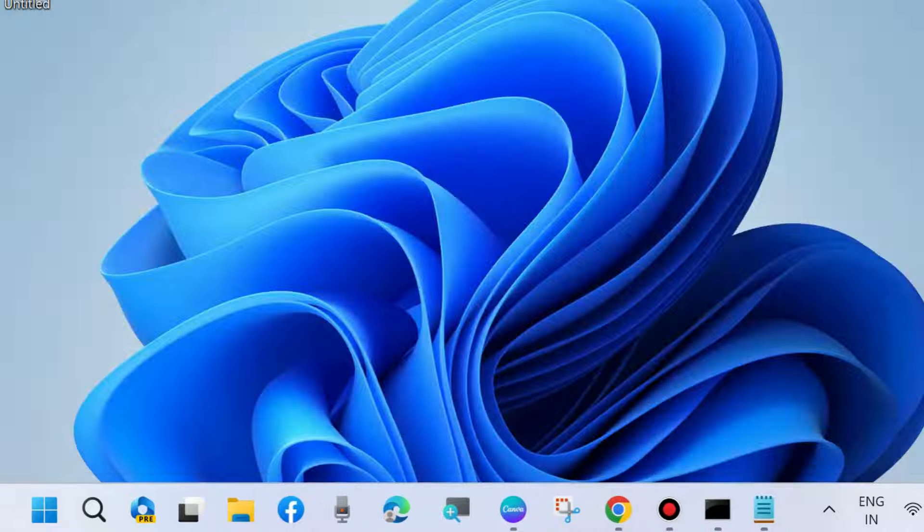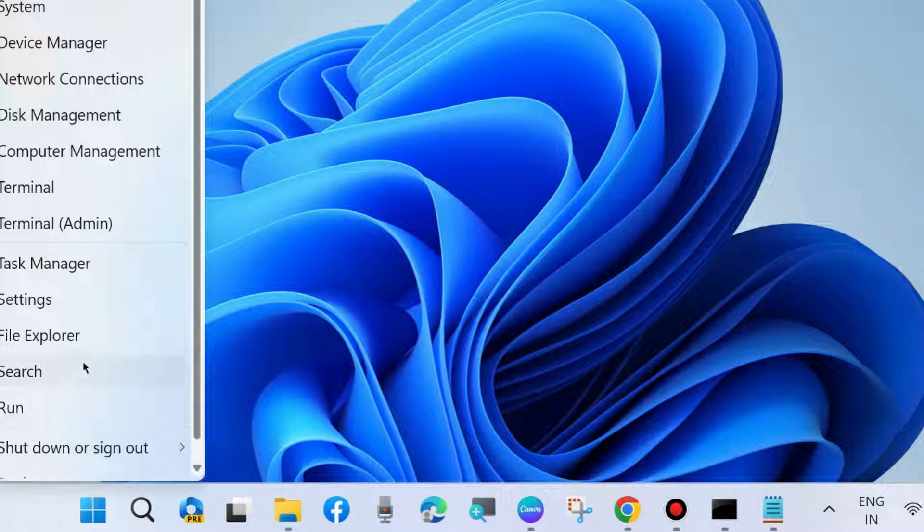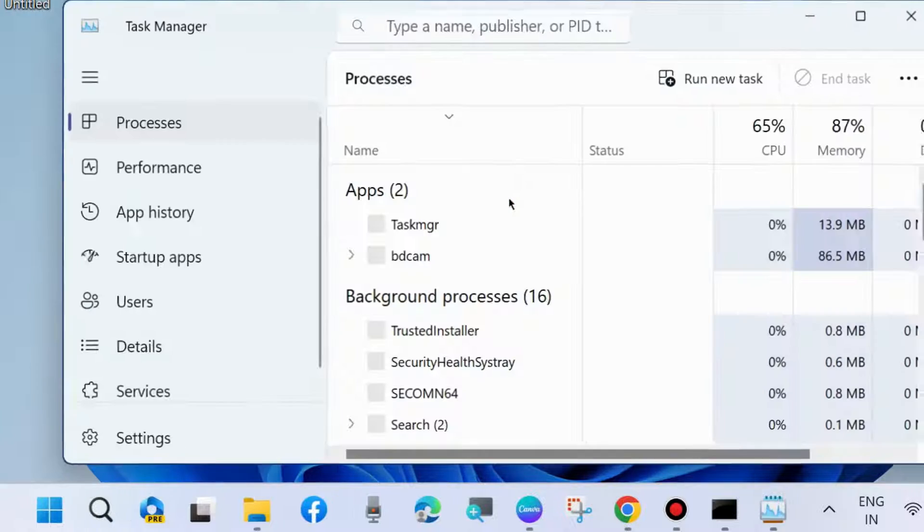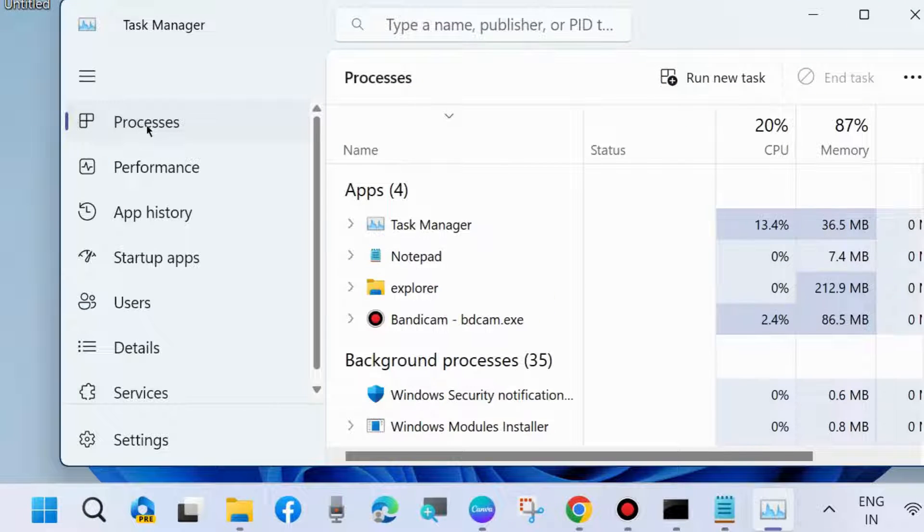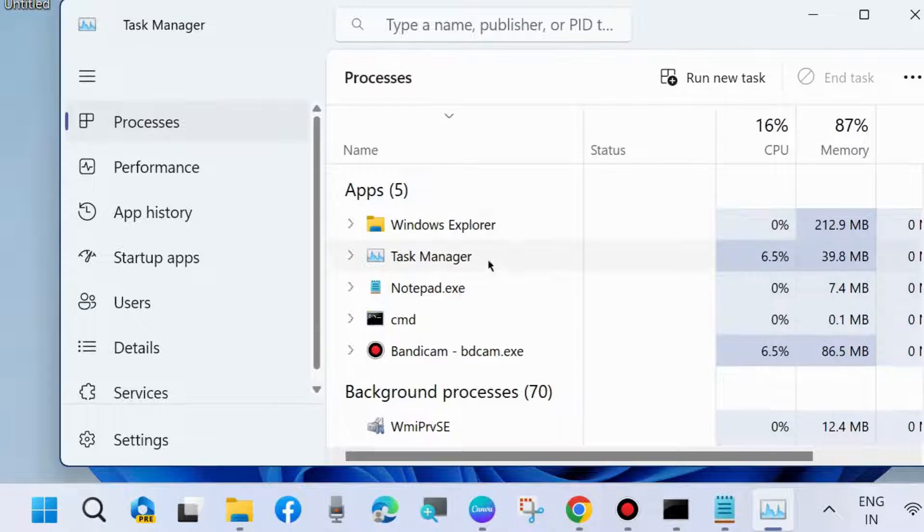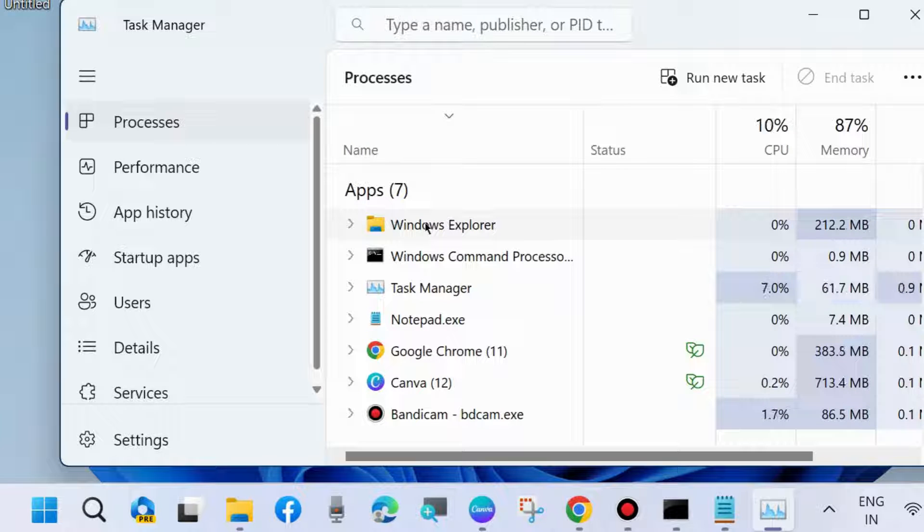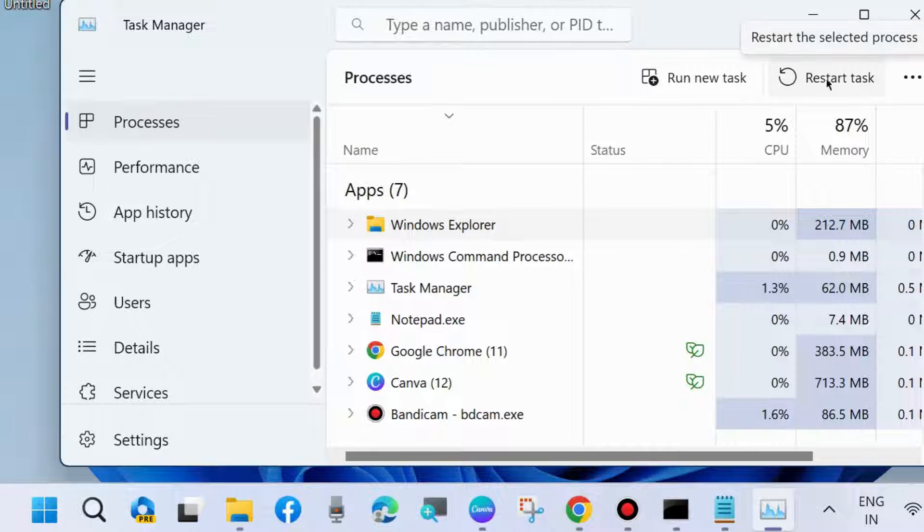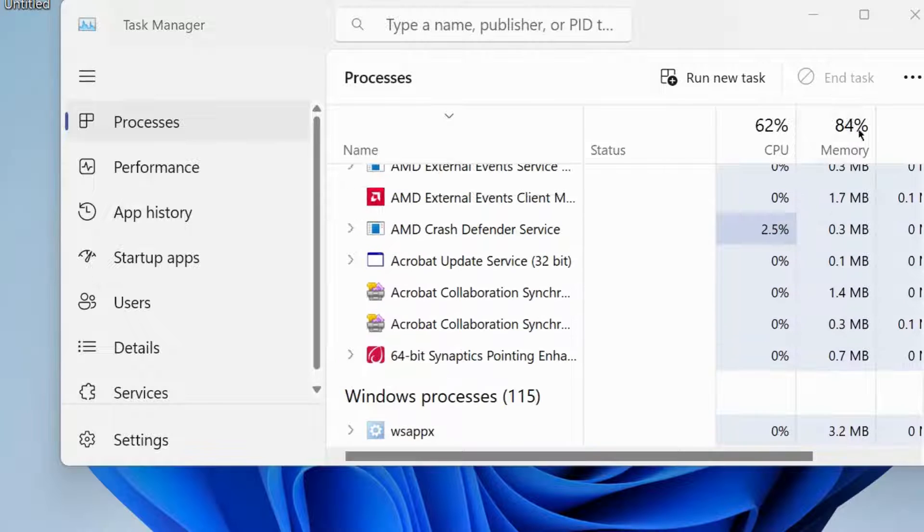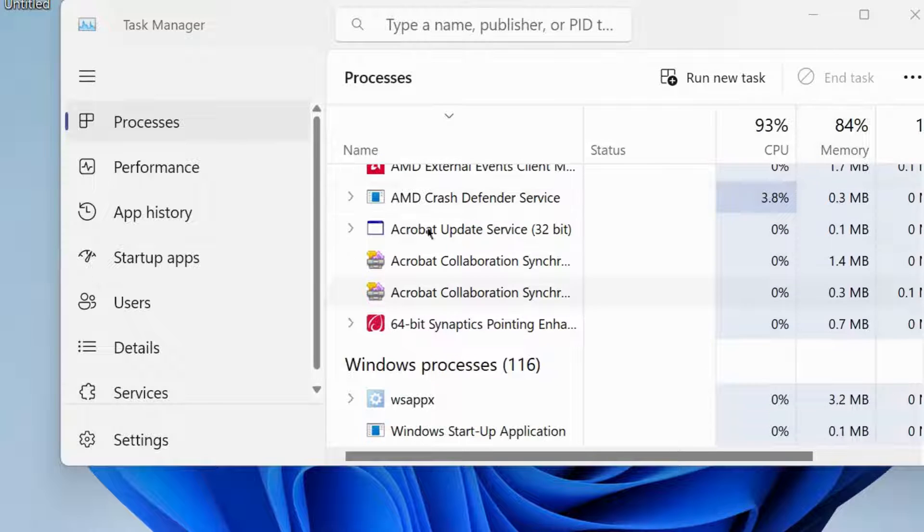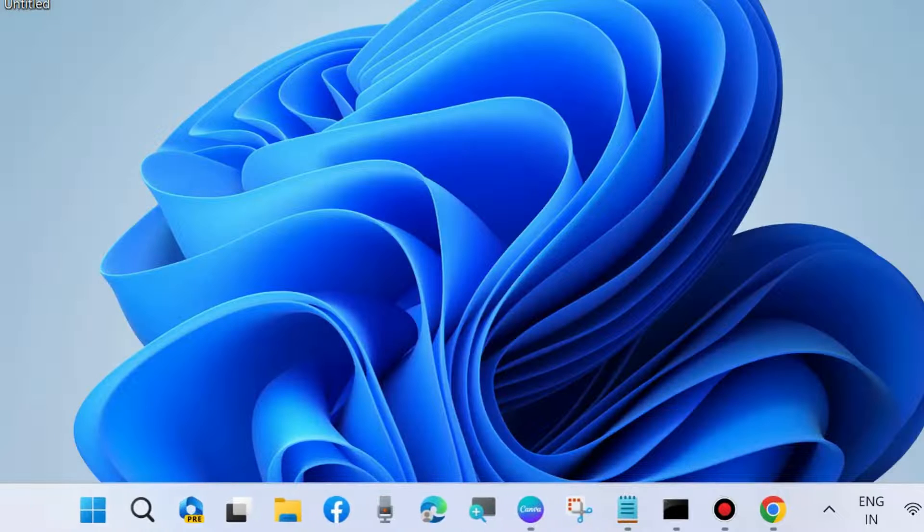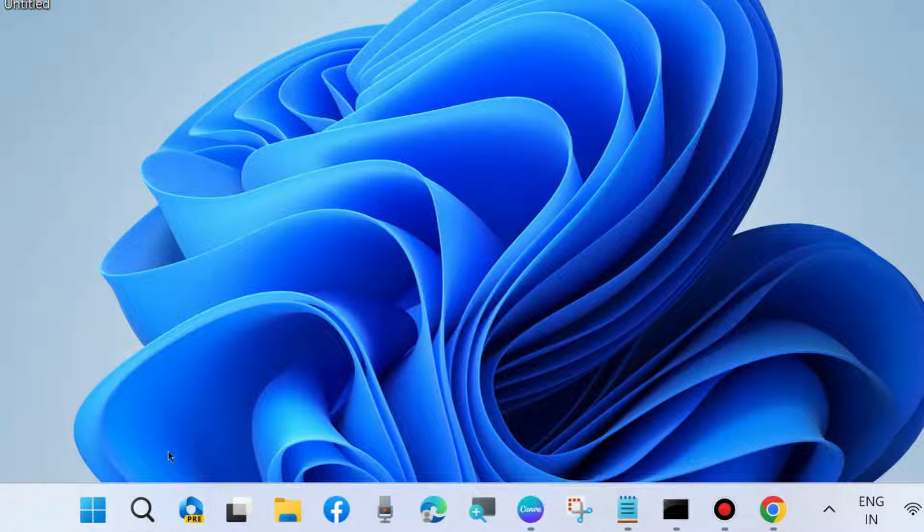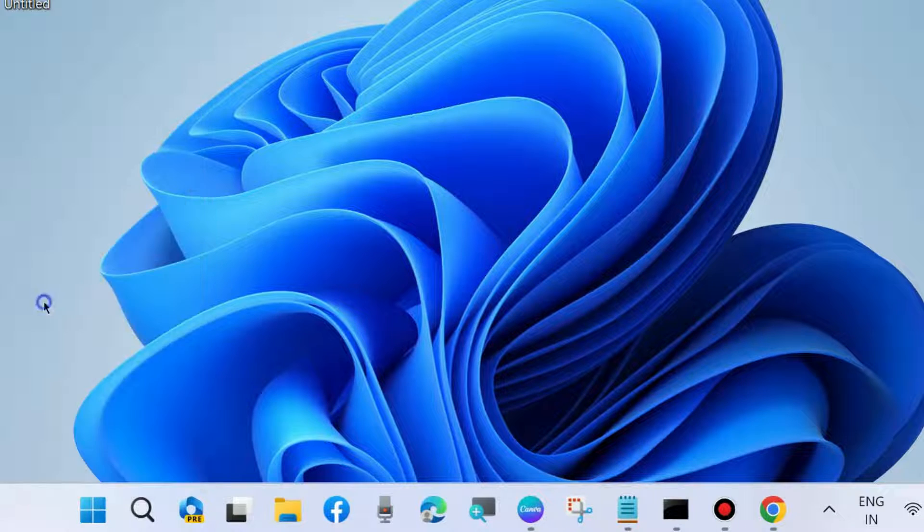If not, go to the next fix. Go to Task Manager and restart Windows Explorer. Under the Process tab, select Windows Explorer and click on Restart Task.